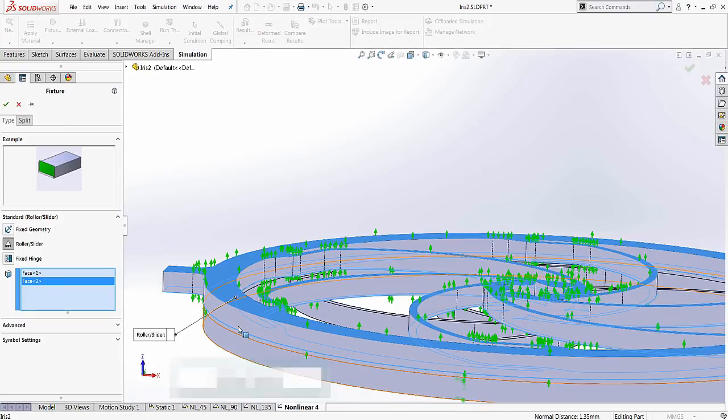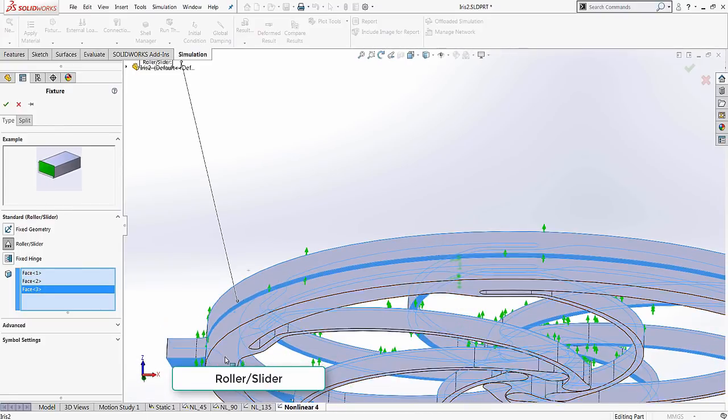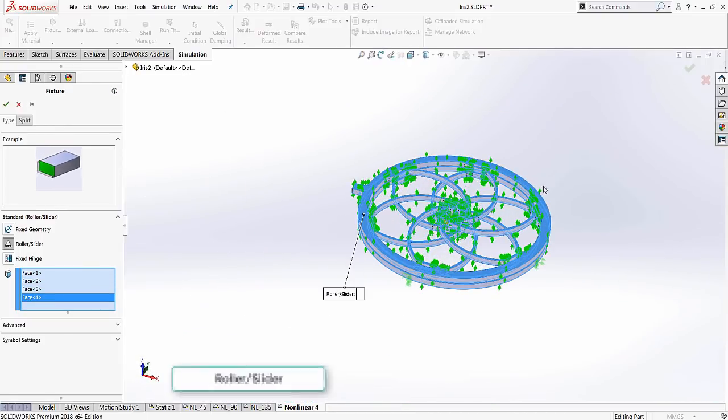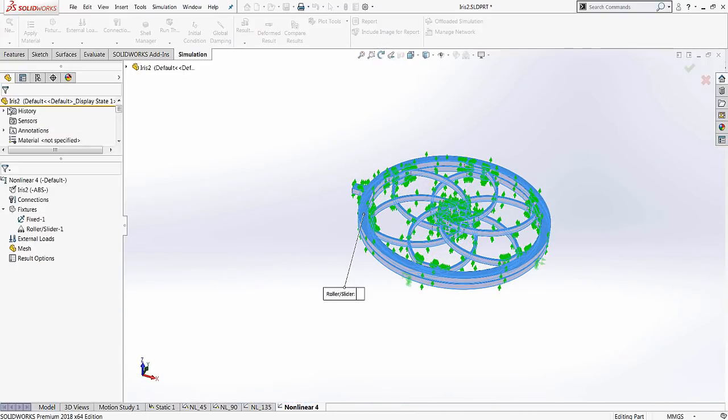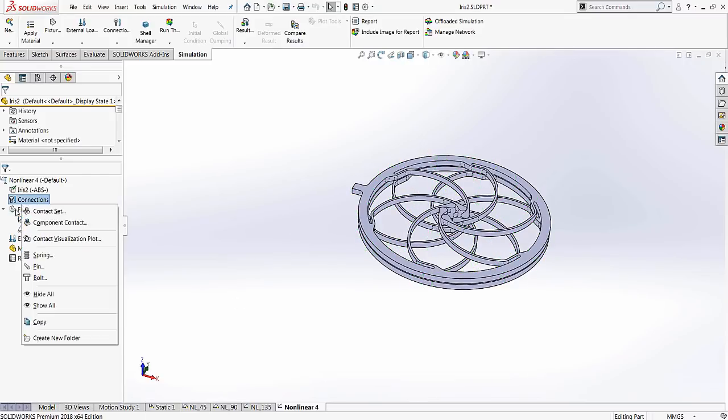Next, we will impose roller slider constraints to prevent the axial motion of the model. This significantly reduces the number of degrees of freedom and improves analysis times.